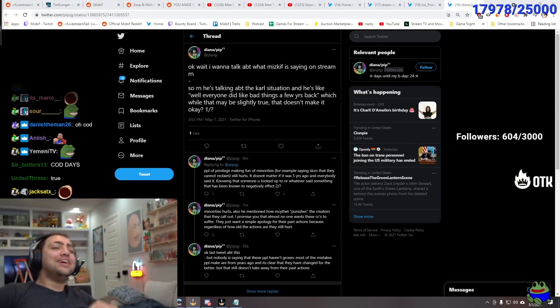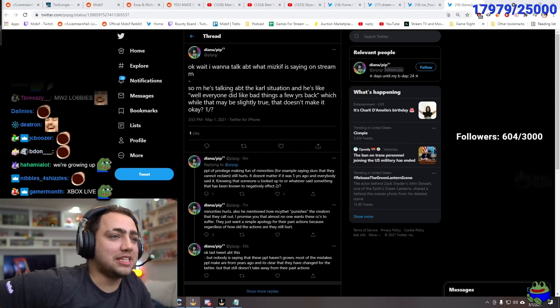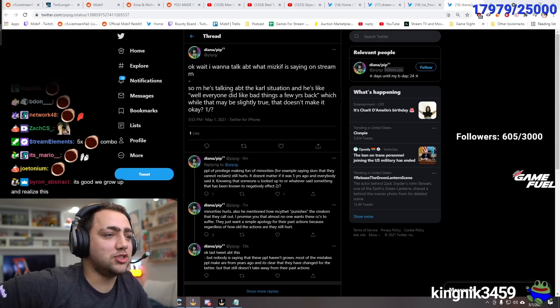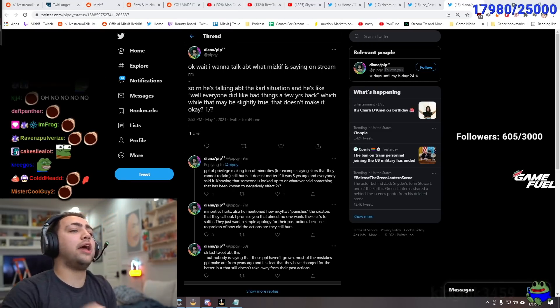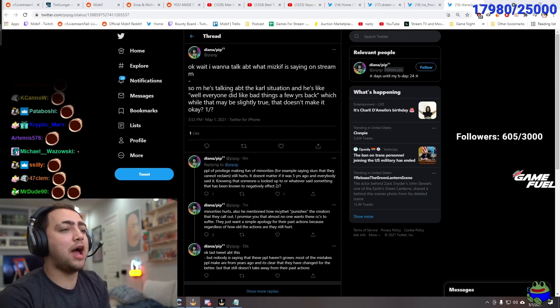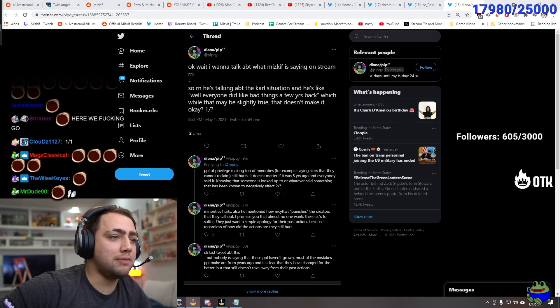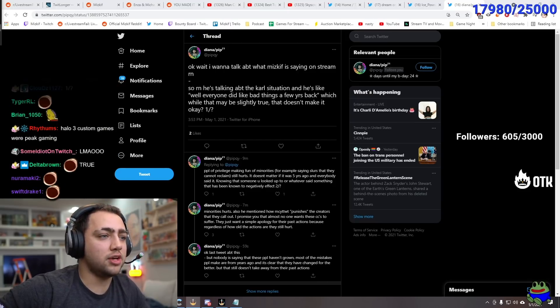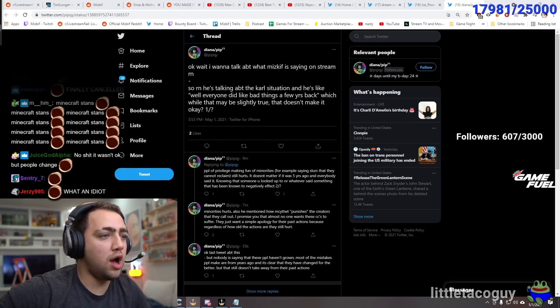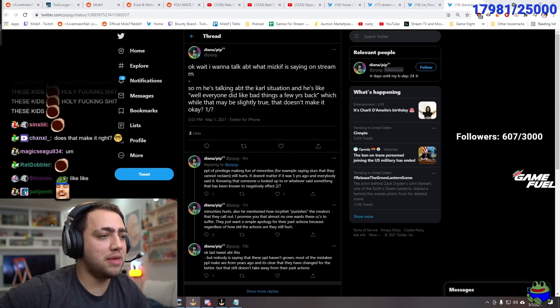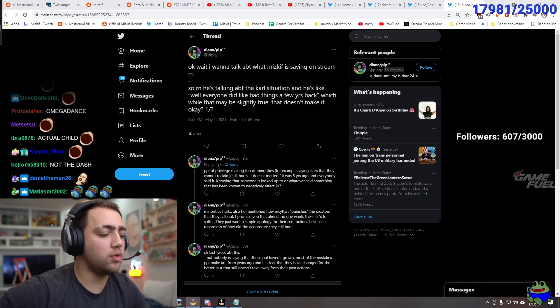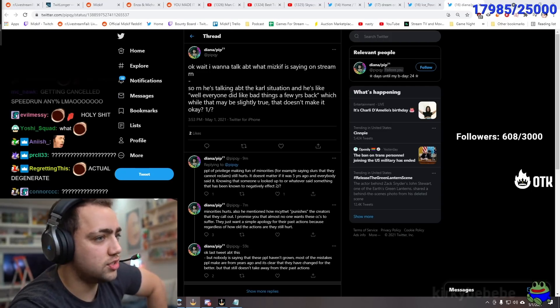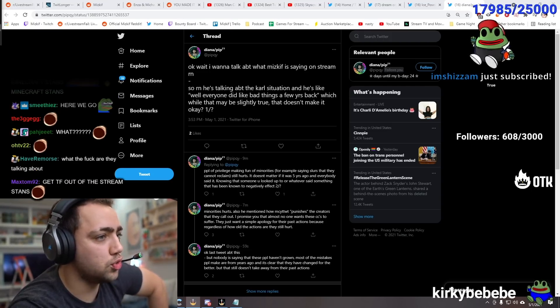So right now. He's talking. The Carl situation. He's like. Well. Everyone did like bad things a few years back. Which while. That may be slightly true. That doesn't make it okay. People of. Okay. Just in that sentence. Carl's changed. That may be slightly true. That. You're saying that. It doesn't make it okay. It wasn't. It's not. That we're saying it's okay. It's. We're glad people changed. What's the point of putting people in jail? It's to make them change. Right? You want people to change. And understand what they did was wrong. And come back better.